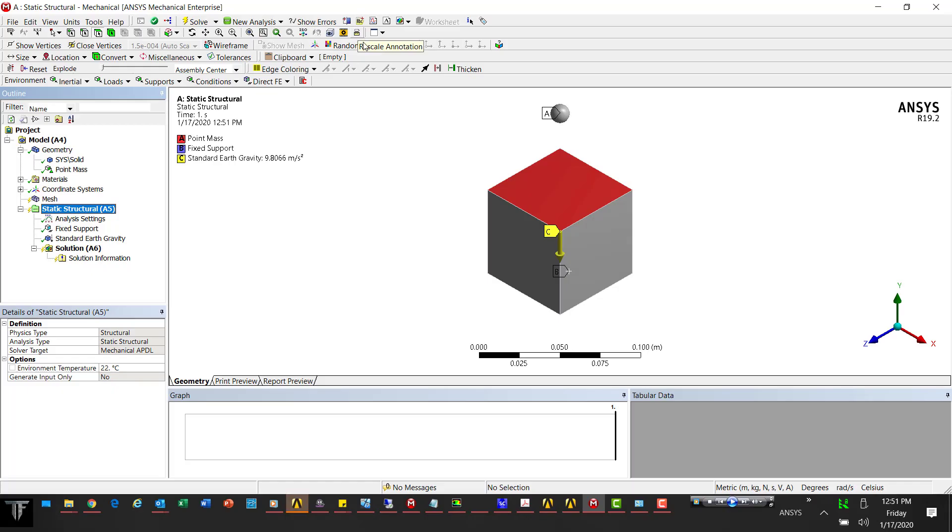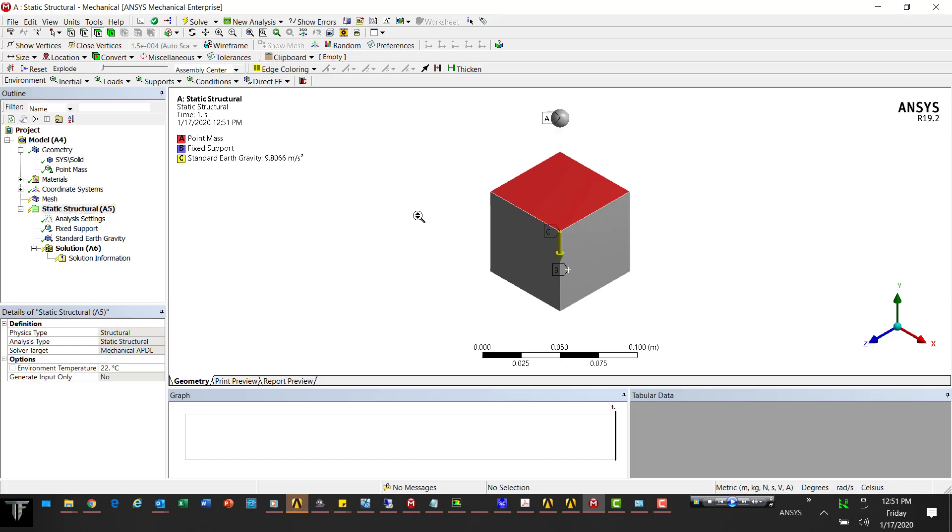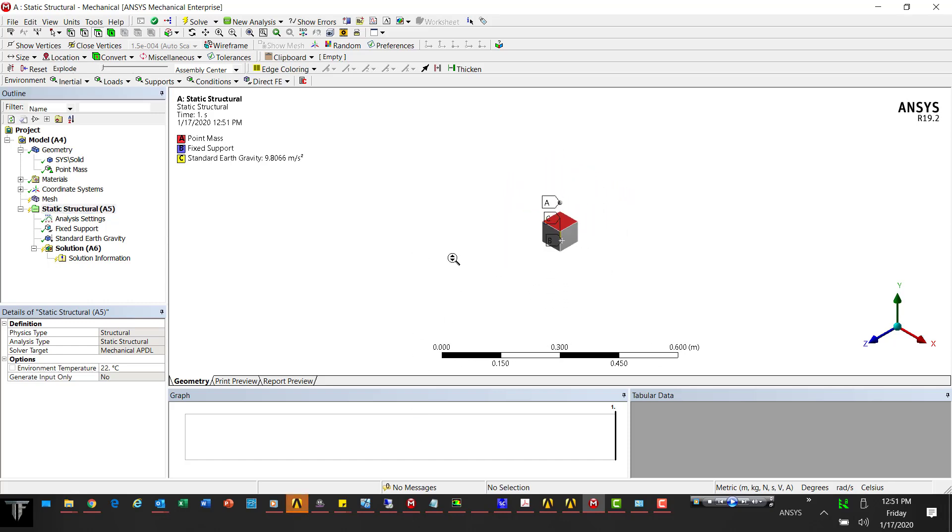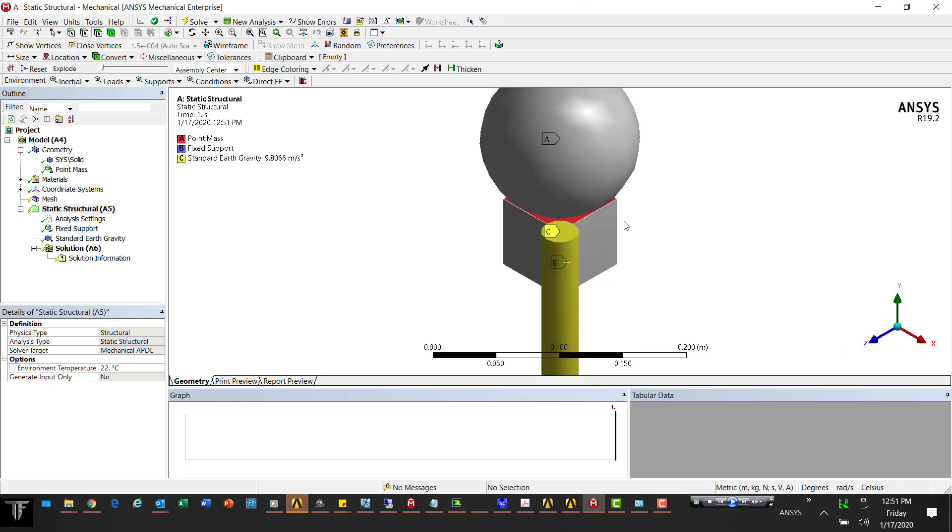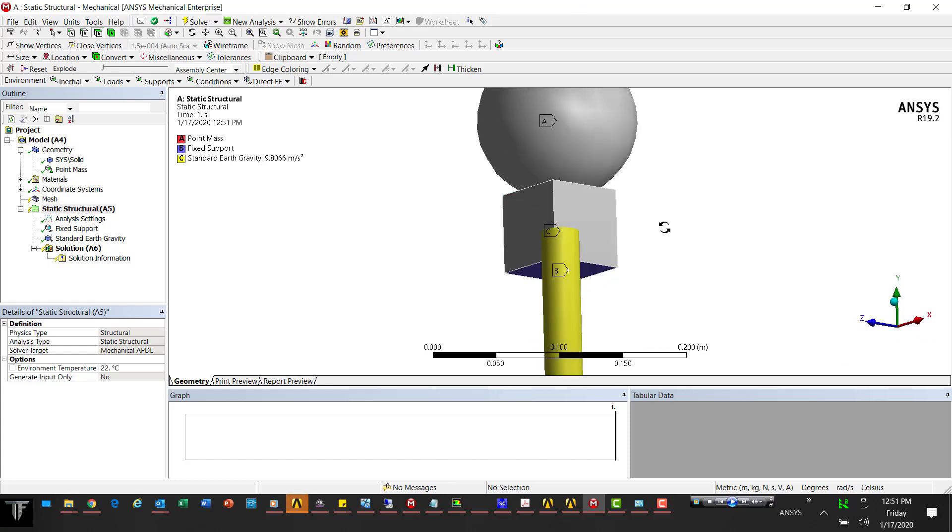If we zoom way out and hit that, it rescales the annotation - in this case the point mass - to your zoom level. So we're way out and it rescaled it very large. Now we move in.